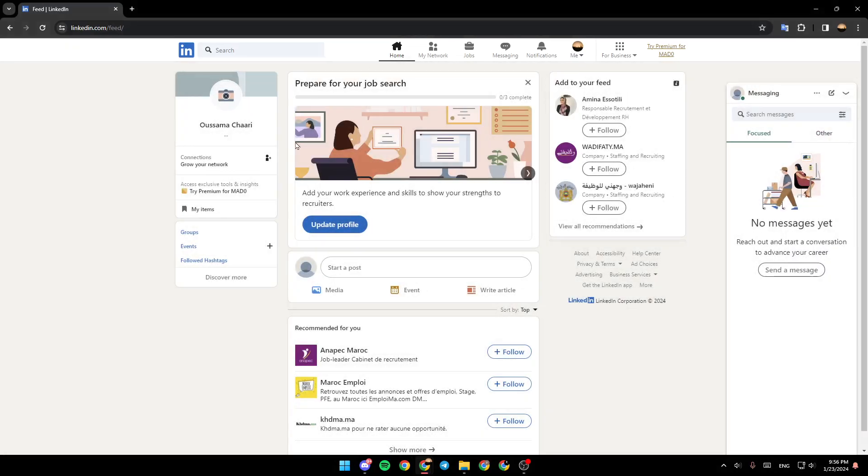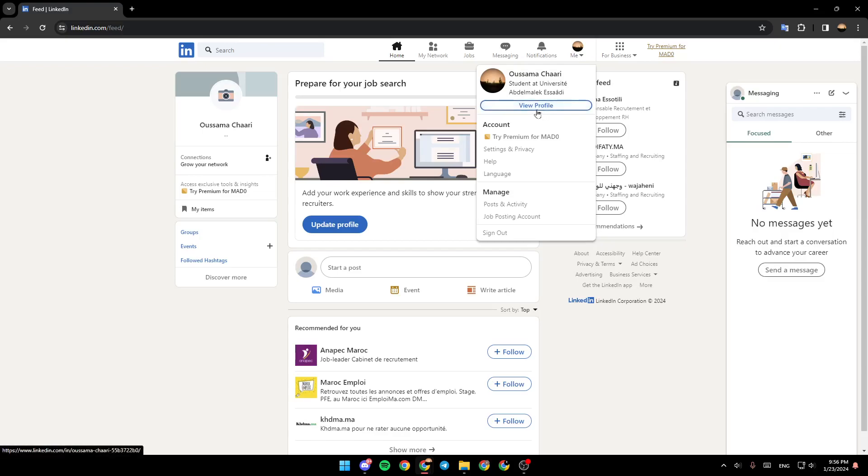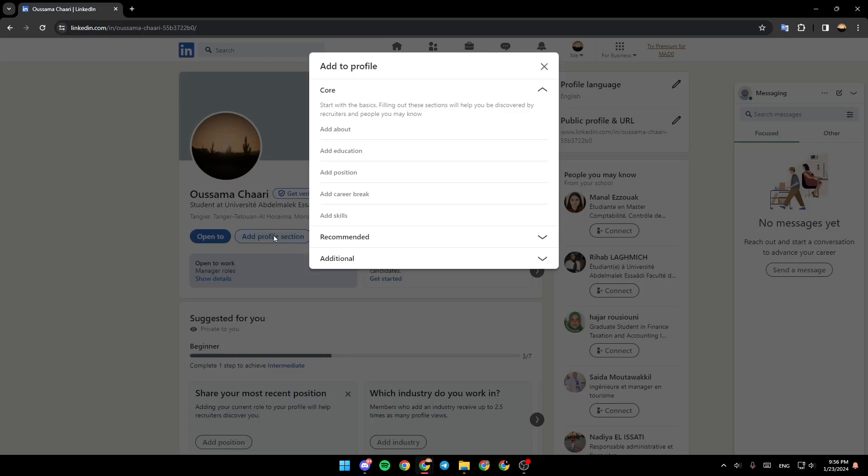First, we need to go to the profile. We're going to click right here on Me, and then click on View Profile. Once you do that, just go ahead and click on Add Profile Section.